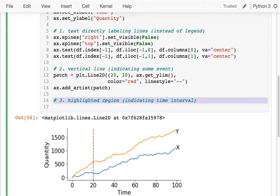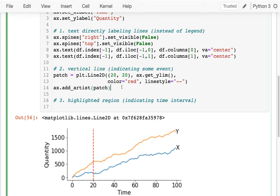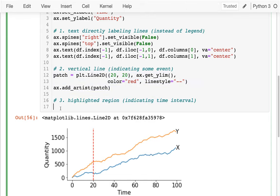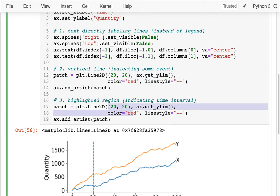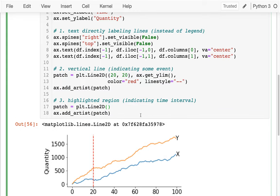Let's do this highlighted region. Let's draw a region from, say, 60 to 80. What I'm going to do is grab this code since it's very similar to before — I'm going to create a patch, a different style of patch this time, and then do an add_artist. It's the same pattern in each case.